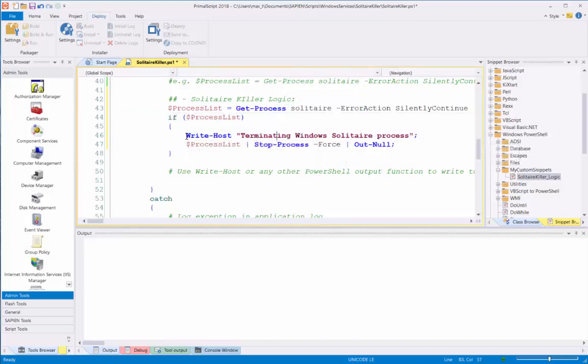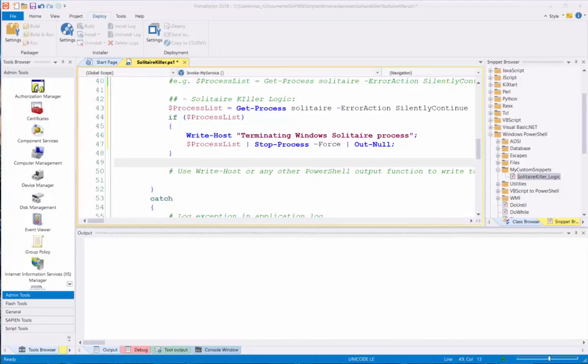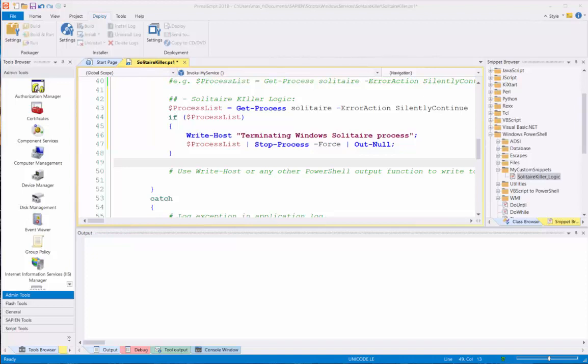One thing to note is that when you use Write-Host, anything that you want to comment, it will be logged in the Windows Event Log. Now that I've completed adding the logic, let me save the file, and proceed to create a script executable using the Packager section.